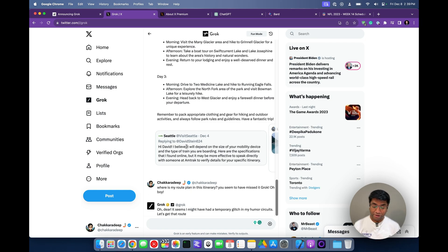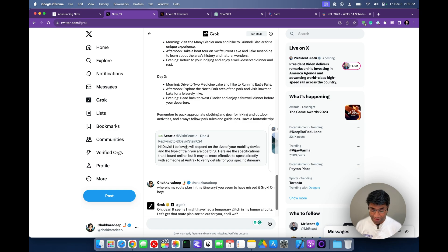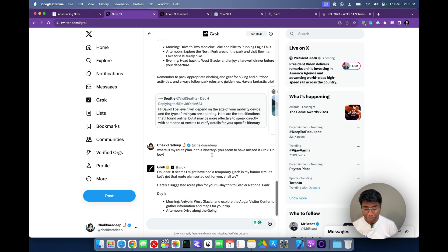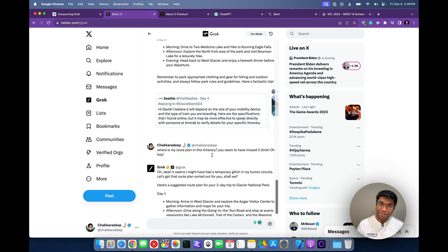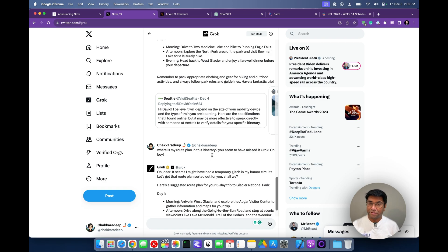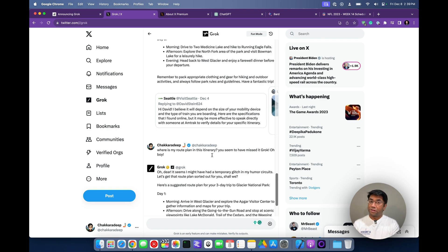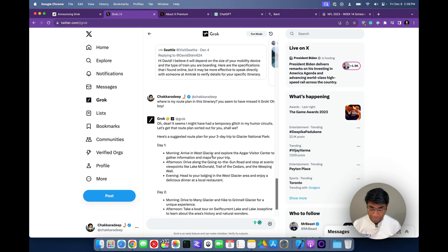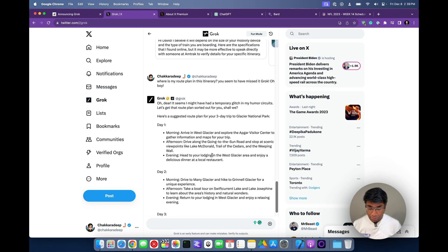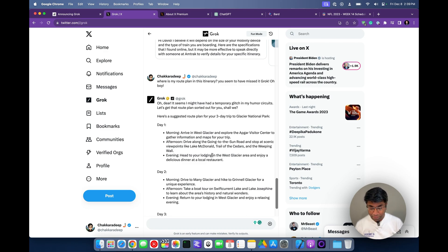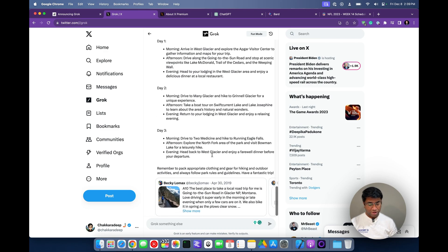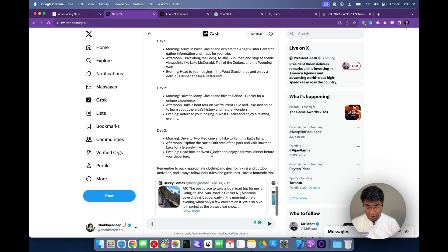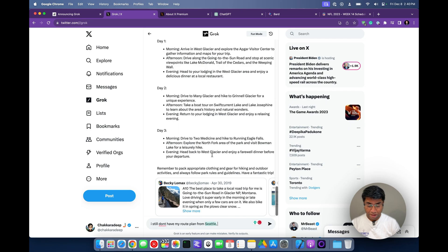Oh dear. It seems I might have had a temporary glitch in my humor circuits. Let's get that route plan sorted out for you, shall we? That's neat. I like that. It's friendly. It's casual. It's replying to you the same way you asked a question in that style. So what do I get now? Morning, arrive. Okay. I still don't have my route plan from Seattle. What are you doing?